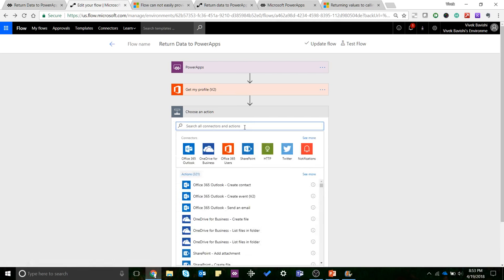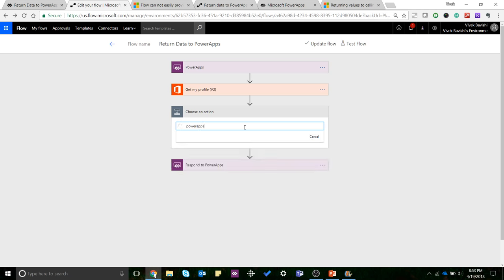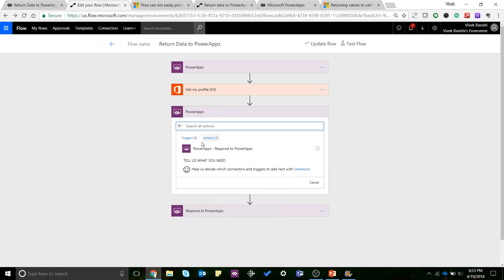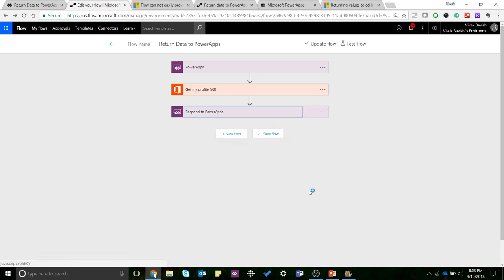So till now you were seeing PowerApps as only a trigger inside Microsoft Flow, but now you will see there is also an action called 'PowerApps Respond to PowerApps', and that's what you can use to send back data.